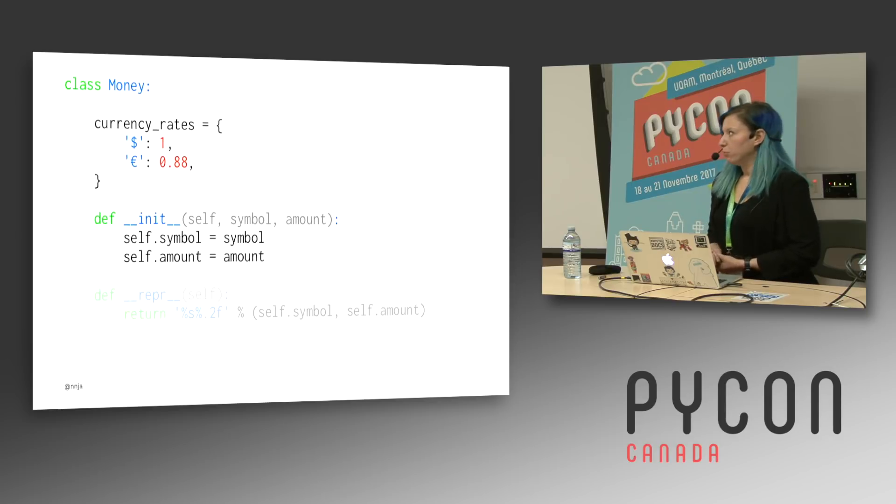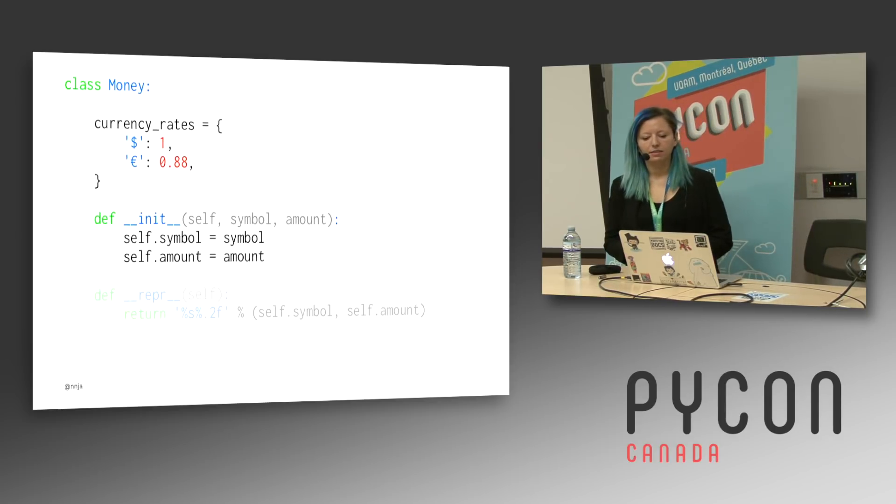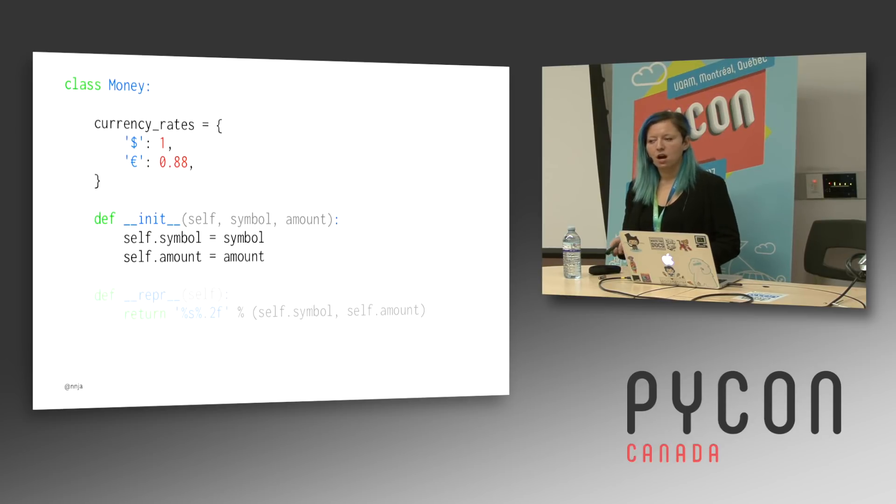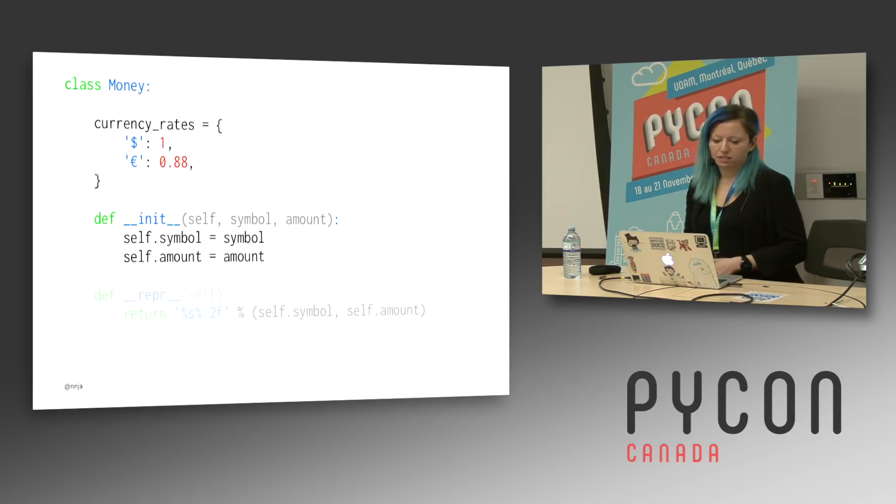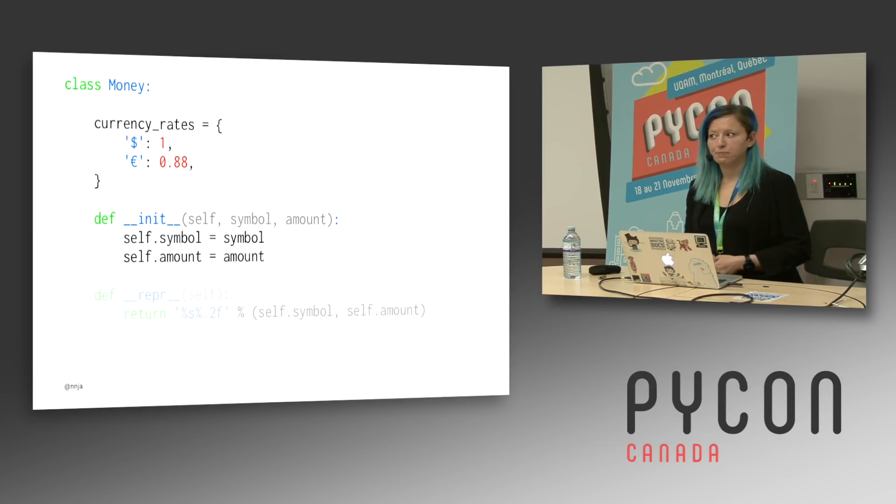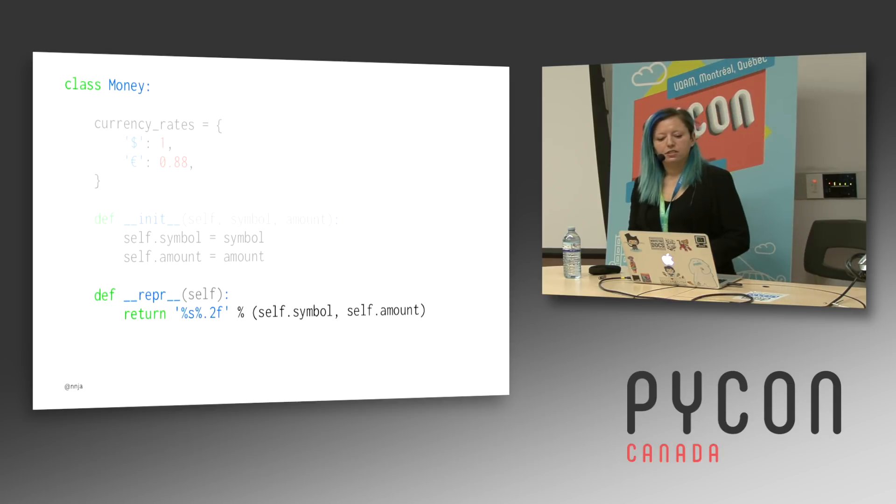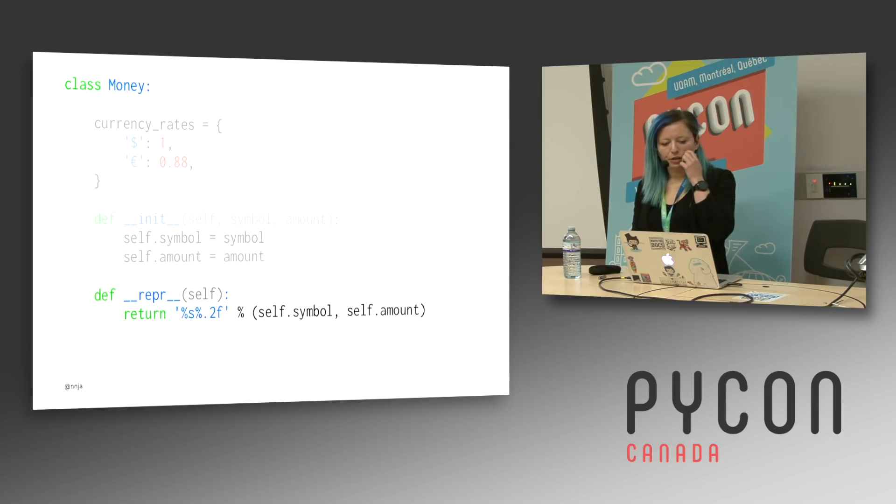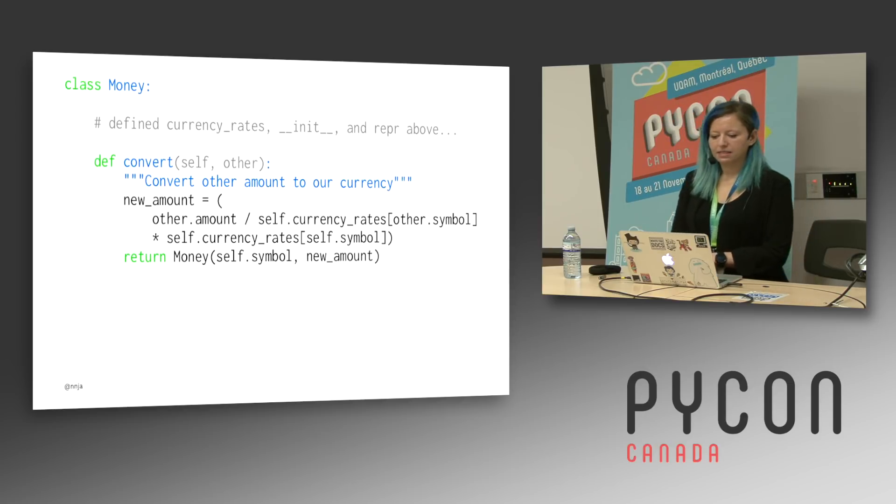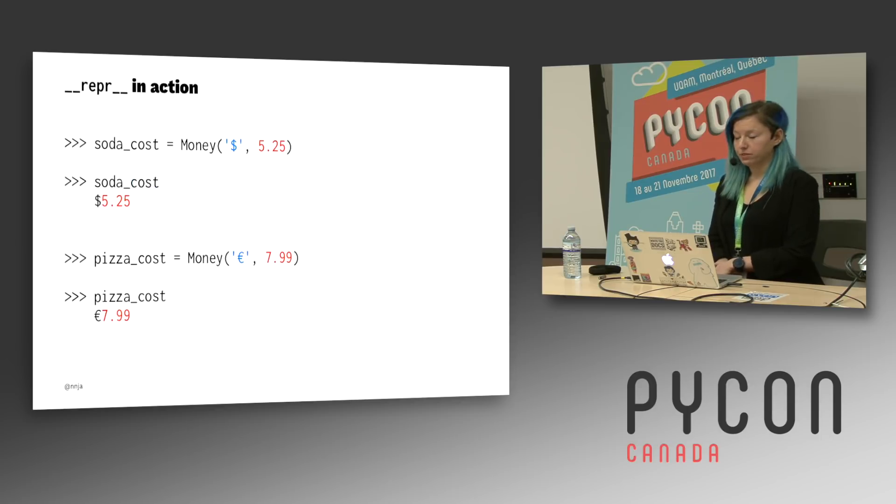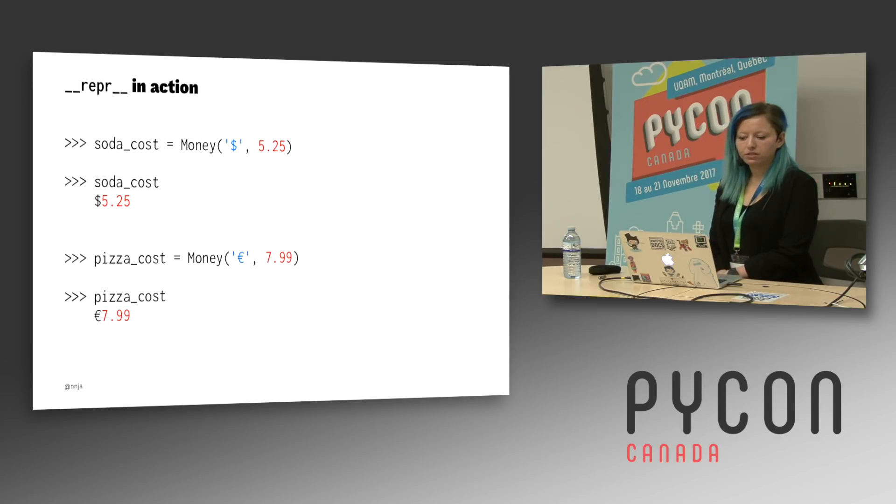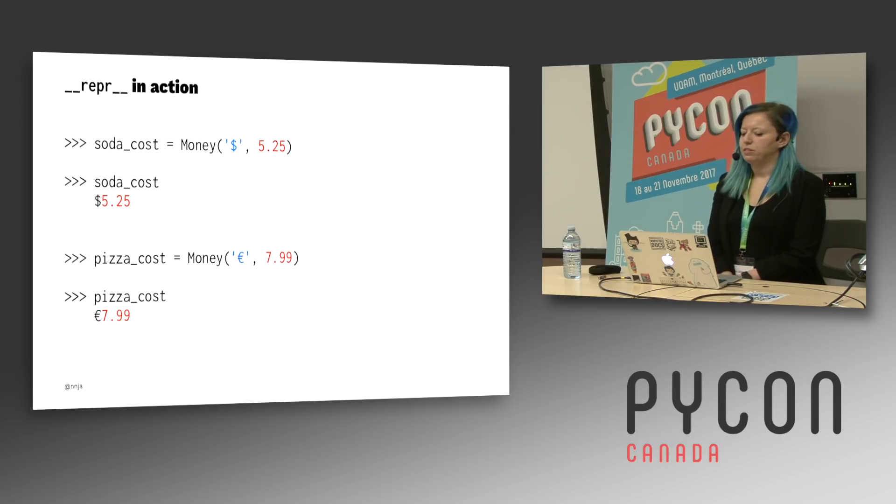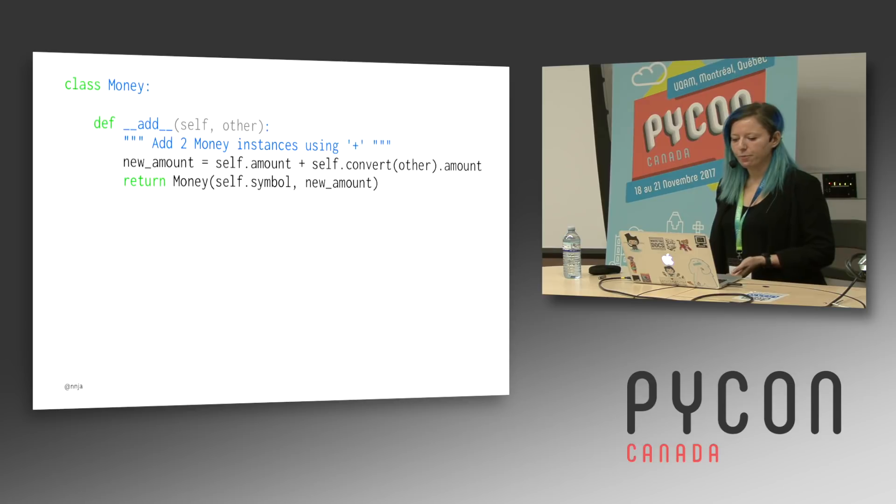A little example of this, here we have a straightforward currency class. And it knows about the conversion rate between two different currencies based on the dollar. Here we have a dollar and a euro, which is 85 or 88 cents of a dollar. And we also have a constructor that accepts a symbol and an amount. It also knows how to represent the currency using dunder repr. So here we go and print out the symbol. And lastly, it knows how to convert from one currency to another. So what can we do with this? That was pretty basic stuff. We can represent the cost of two meals in different currencies. For example, a soda in dollars and a pizza in euros. And because we've implemented repr, it looks like a nice printout.